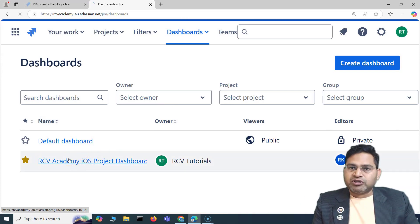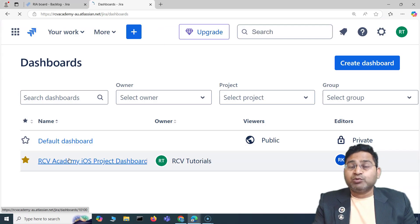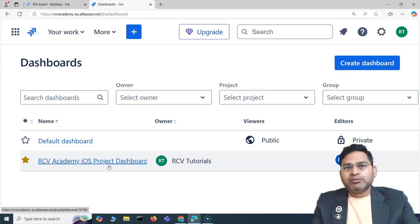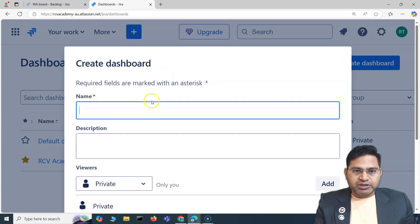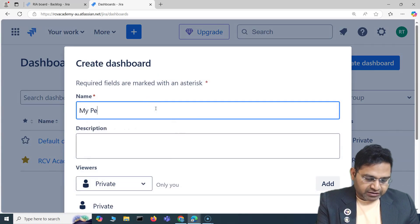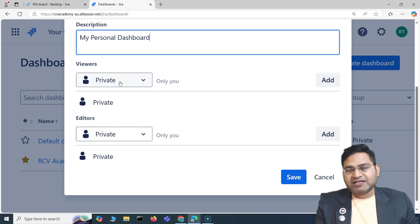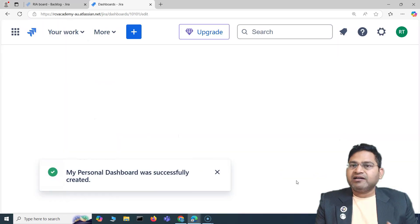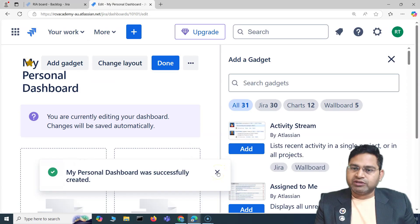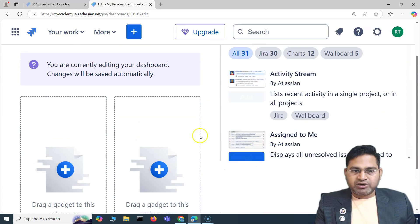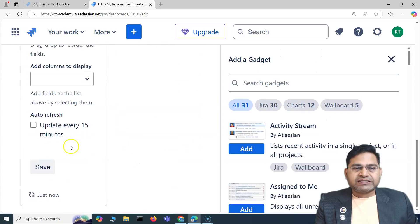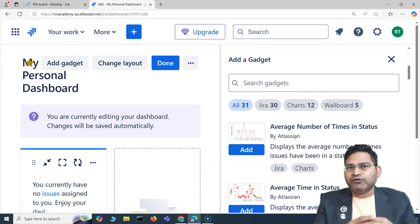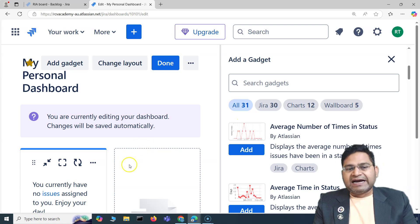As a regular user, you can also create your own personal dashboard for personal reference — to quickly see the information relevant to your own work within the project. I'll create one called 'My Personal Dashboard' and keep it private since it's just for my reference. I can add gadgets helpful for tracking my work, such as 'Assigned to Me' — which lets me quickly check every day what issues are assigned to me — along with other gadgets like 'Average Age Chart.'